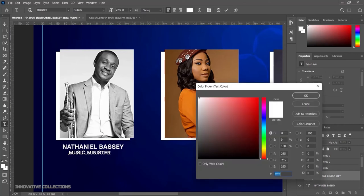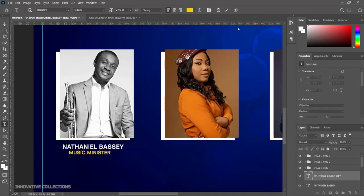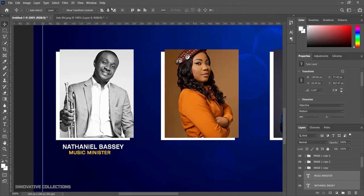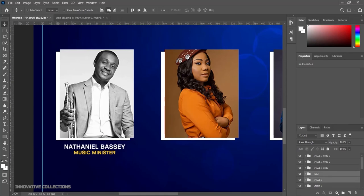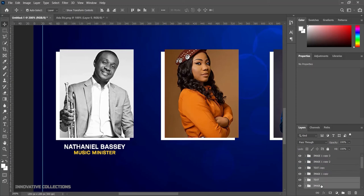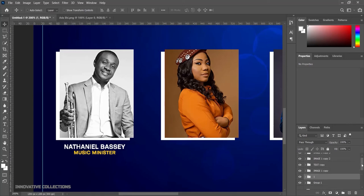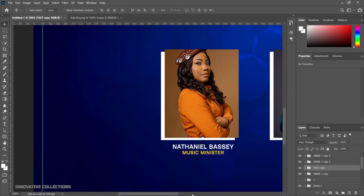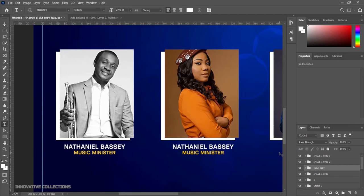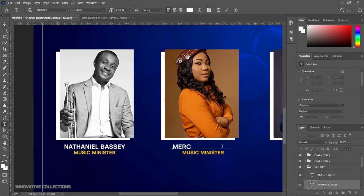I'll select the minister title text and change its color to yellow, then click ok. I'll pick the two text layers together, align them, press Ctrl+G, and rename the group "text." I'll pick the image and text group together and align them, press Ctrl+G to group the first minister's complete set. I'll bring the second text layer down and duplicate it so each minister has a name and title.